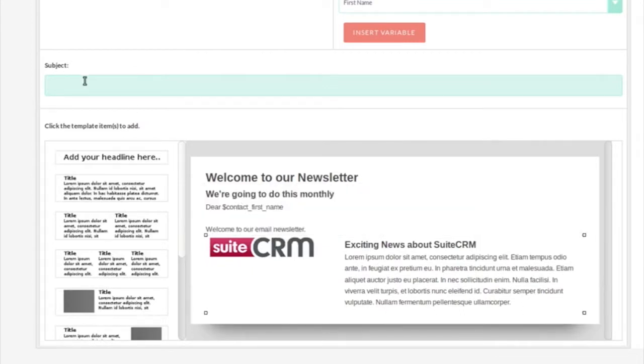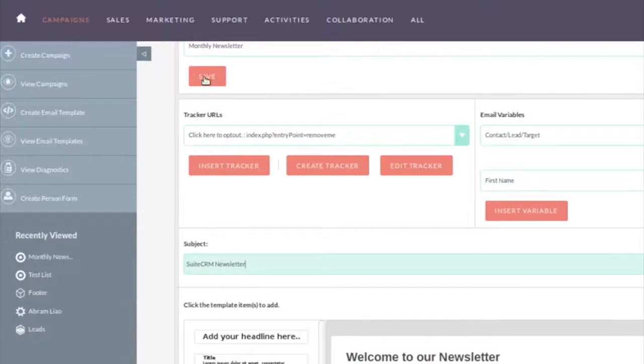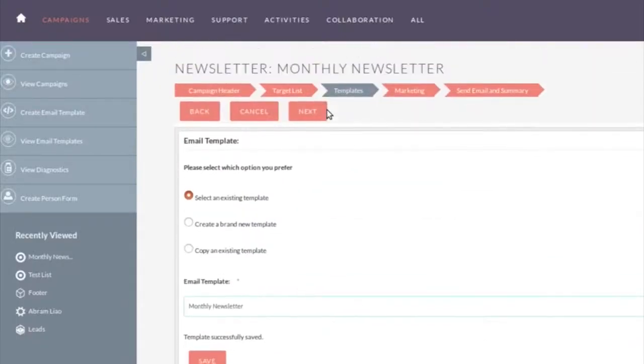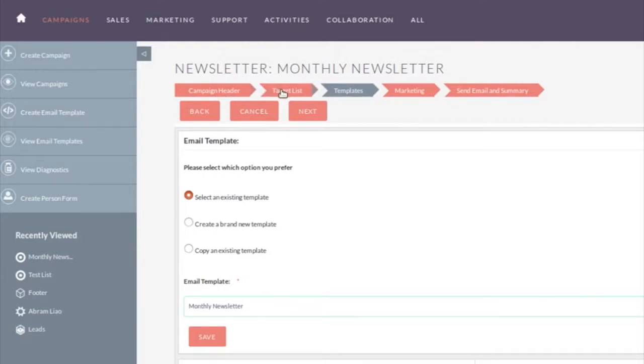Last thing. This is the subject. The subject is what people will see in their email inbox. So let's put a subject in. SuiteCRM newsletter. We'll save that. And then we click on next. So we've just reprised where we've been. We created the campaign header. We created the target list and we associated the target list with the campaign. We've now created the template. The next bit is the actual marketing part of it.